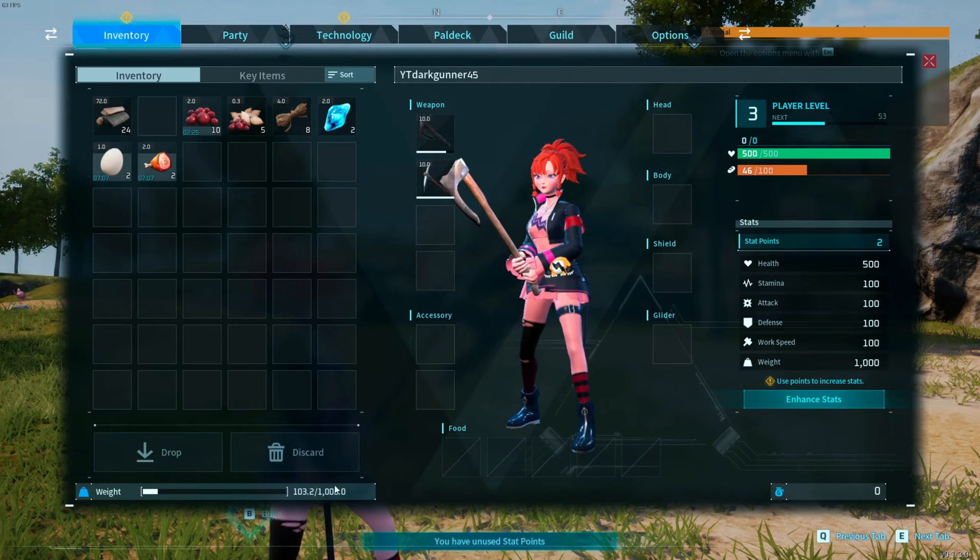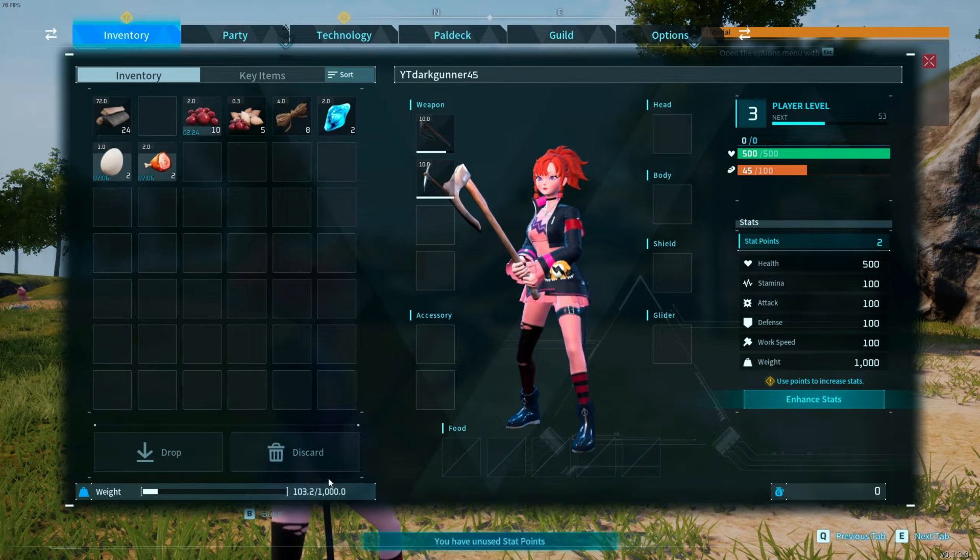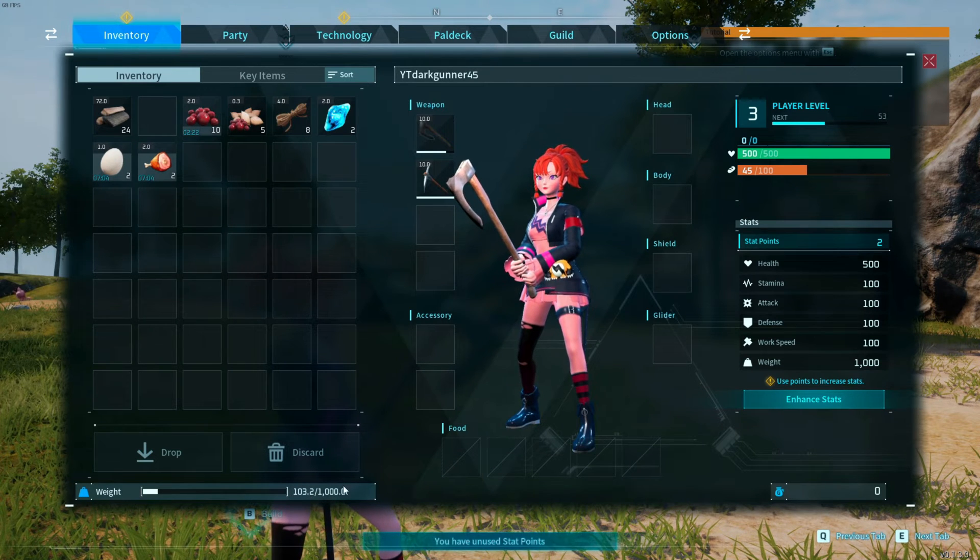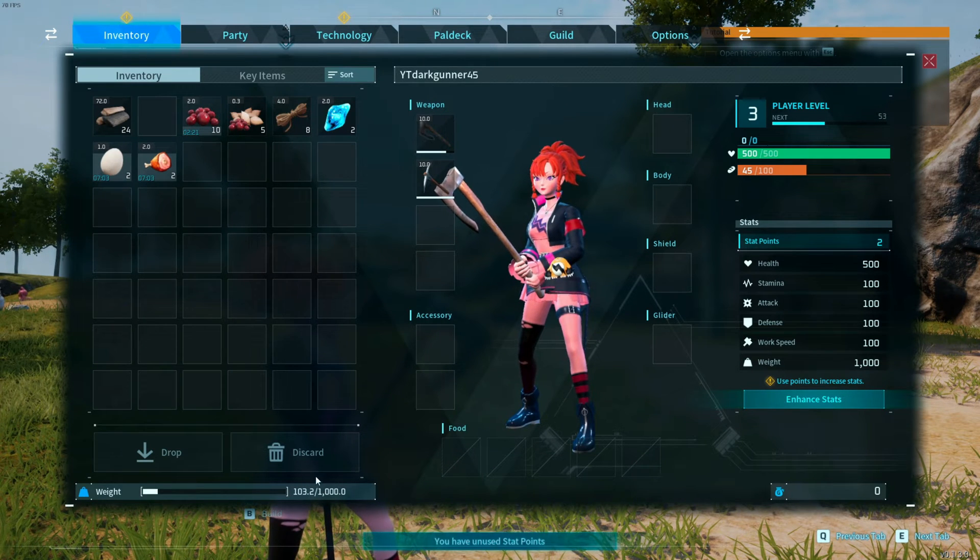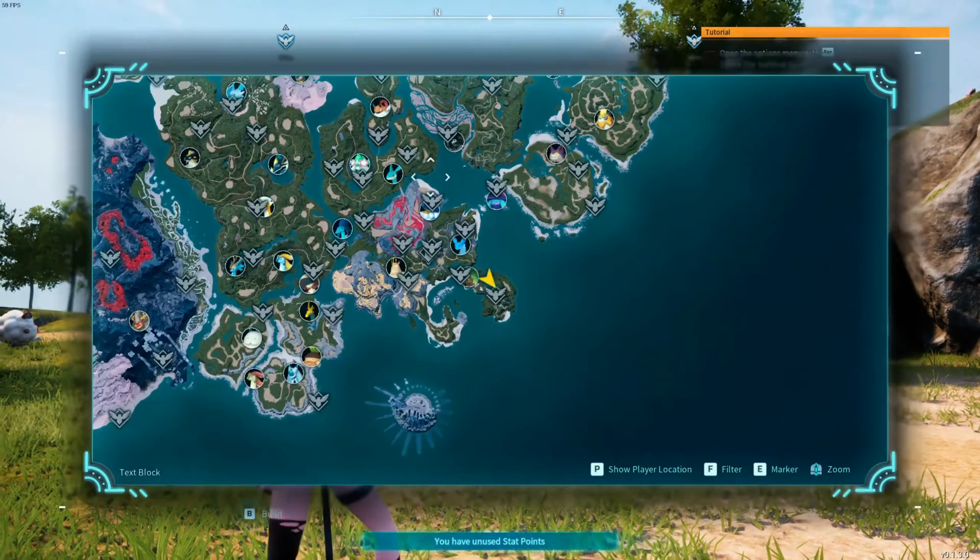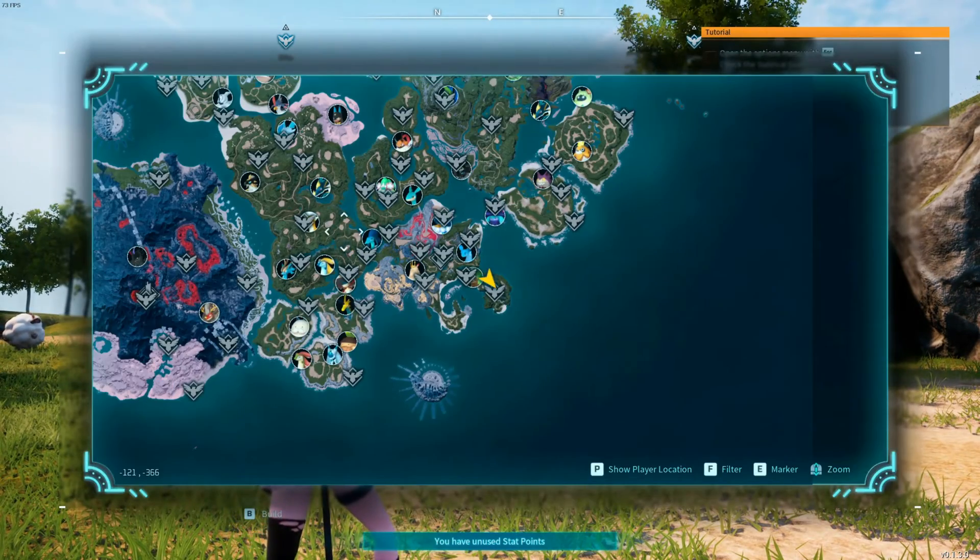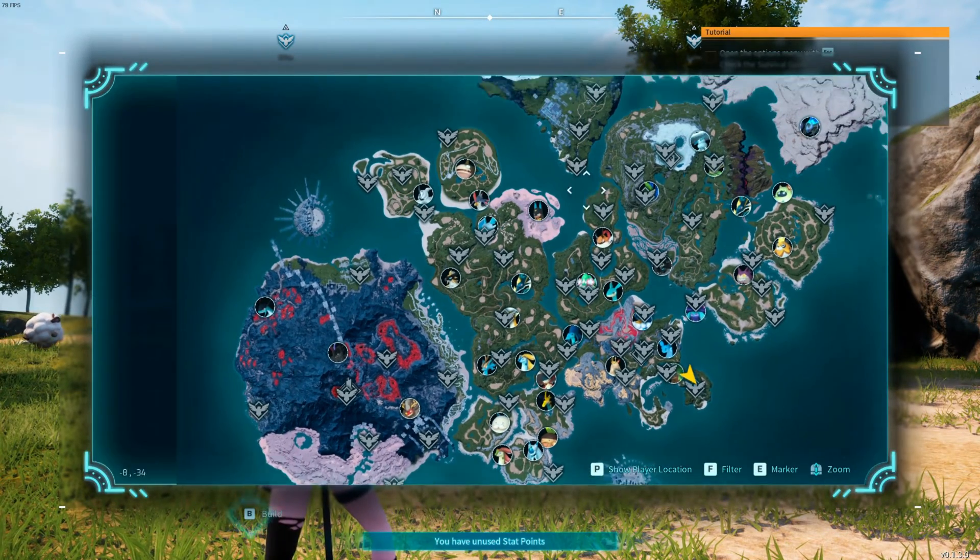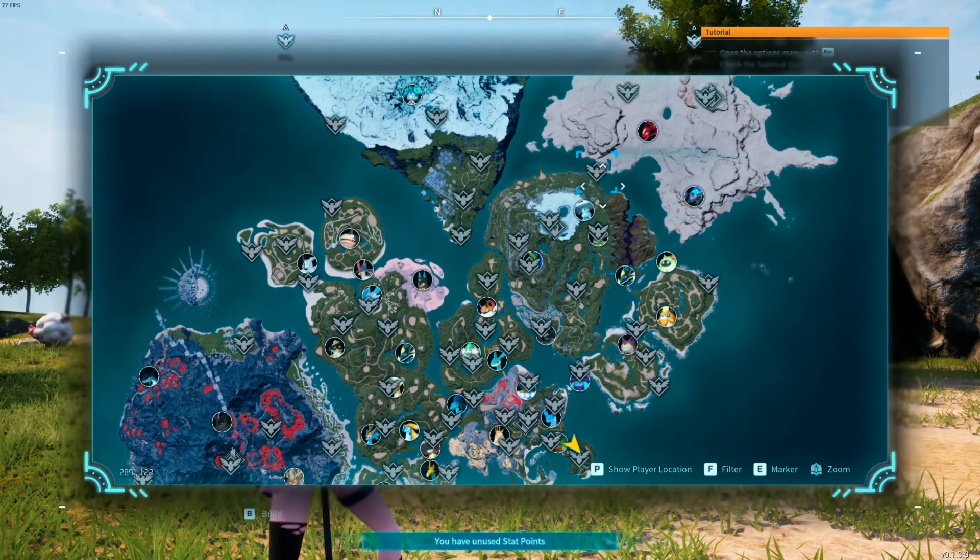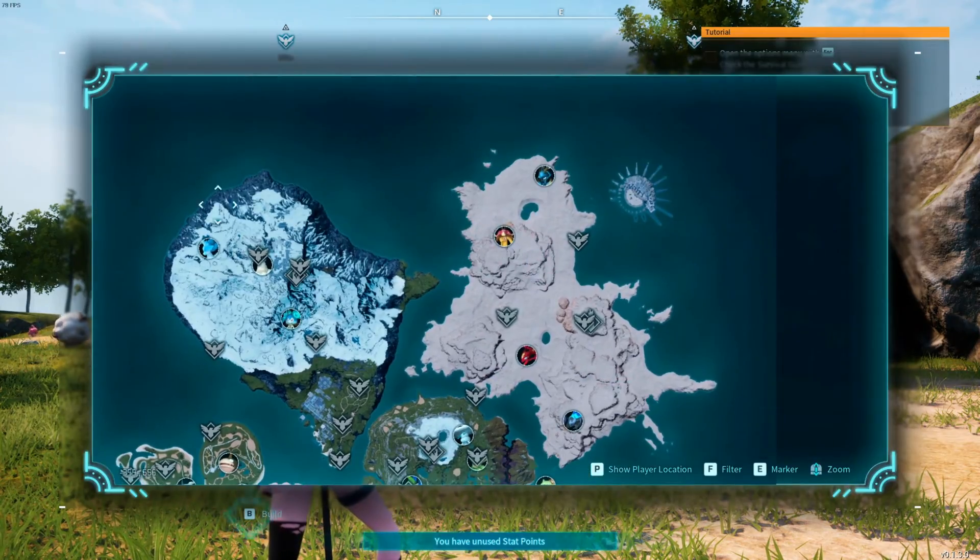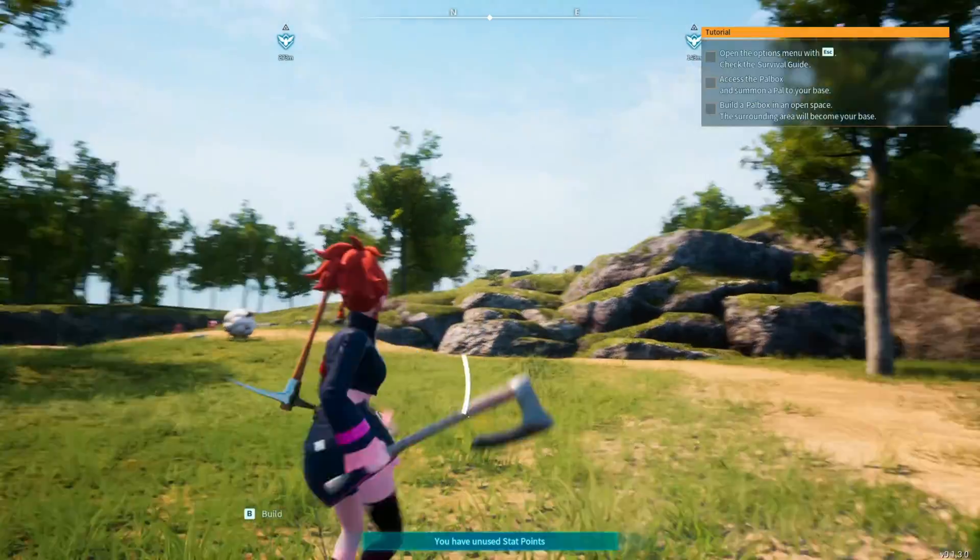We also have the map unlock feature which unlocks the entire map for you. With no further ado, we're going to jump into this video and show you exactly how to install your mods into this game.